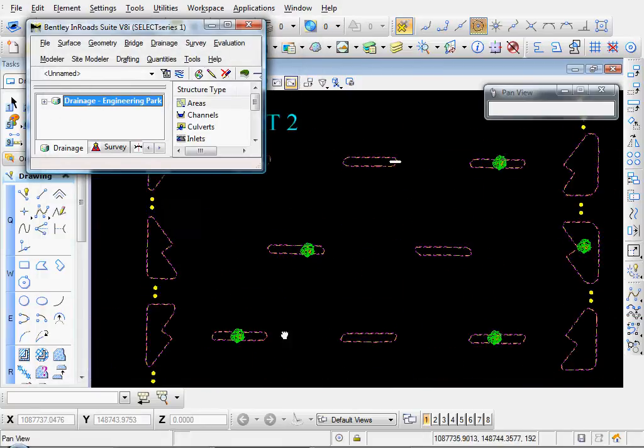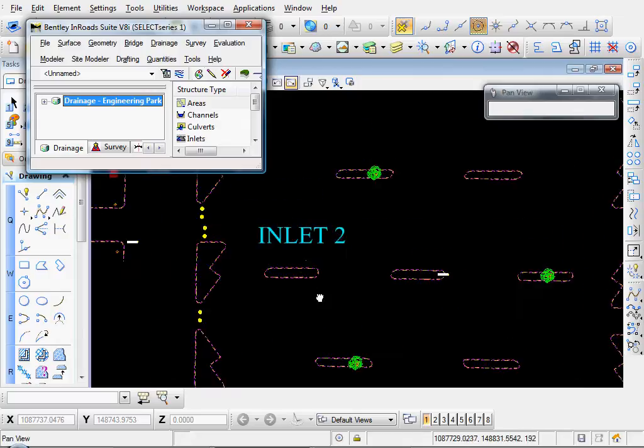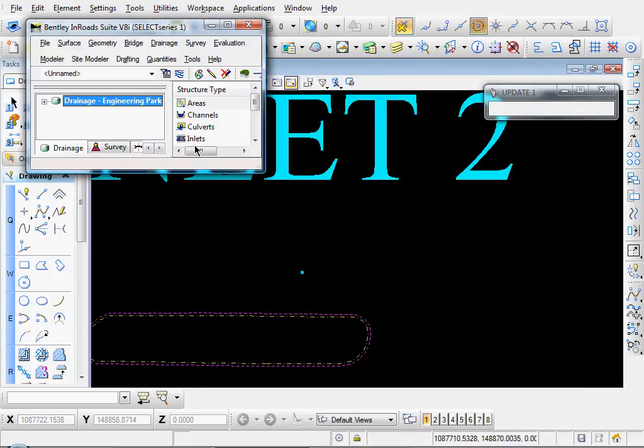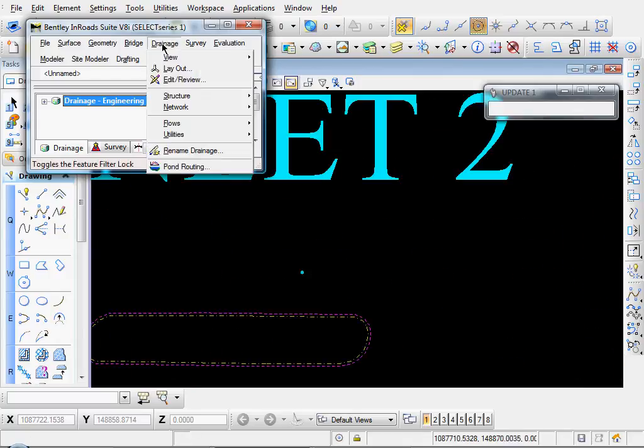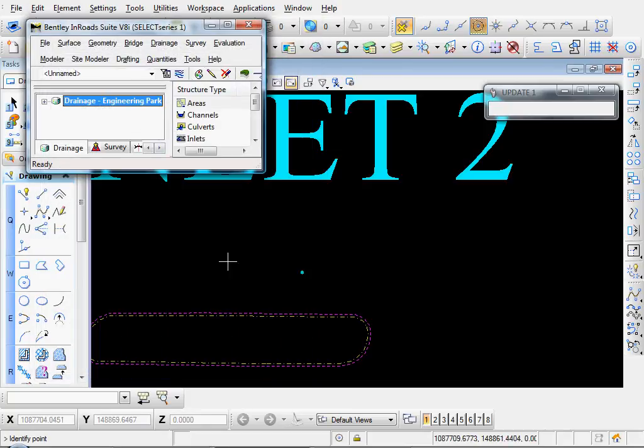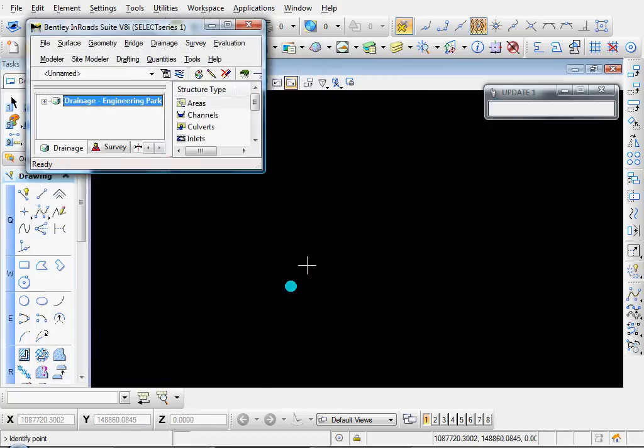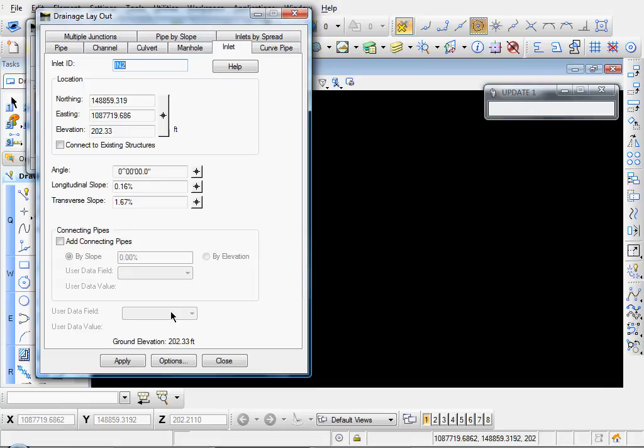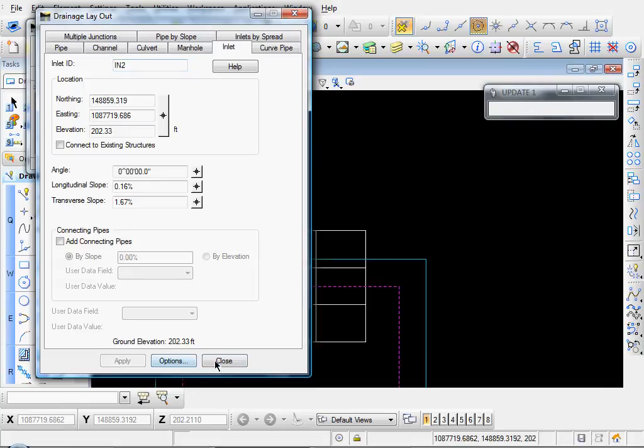Let's zoom in to our Inlet Number Two point. Go to Drainage, Layout, select the Target Selector button, and I'll snap to the center of our point. And we'll click Apply.